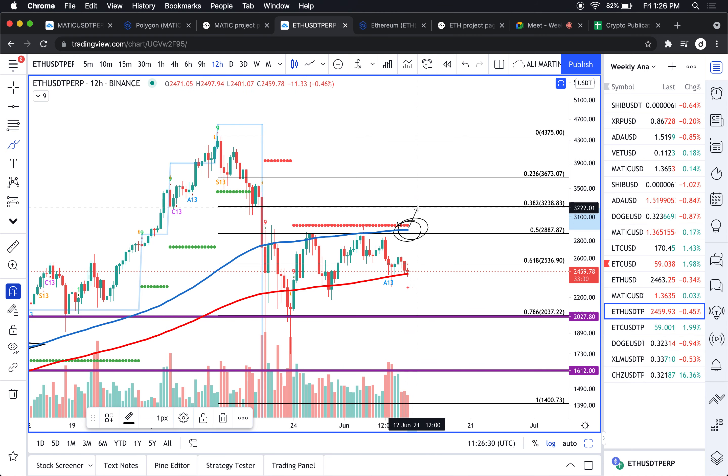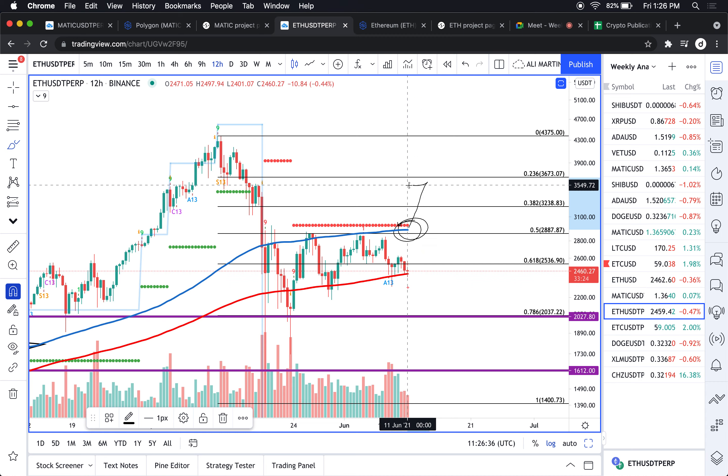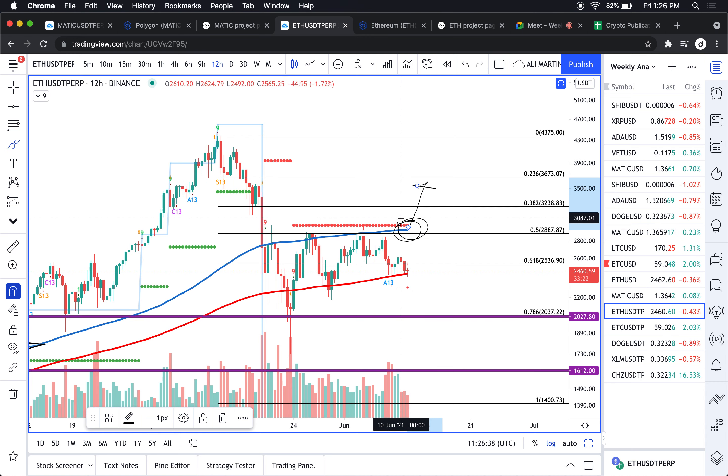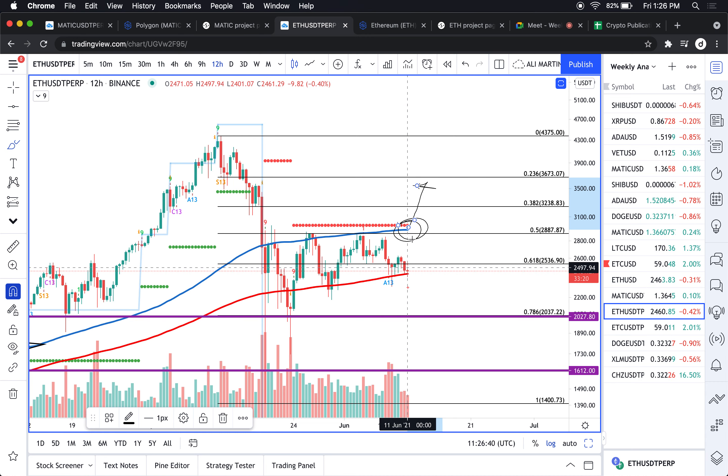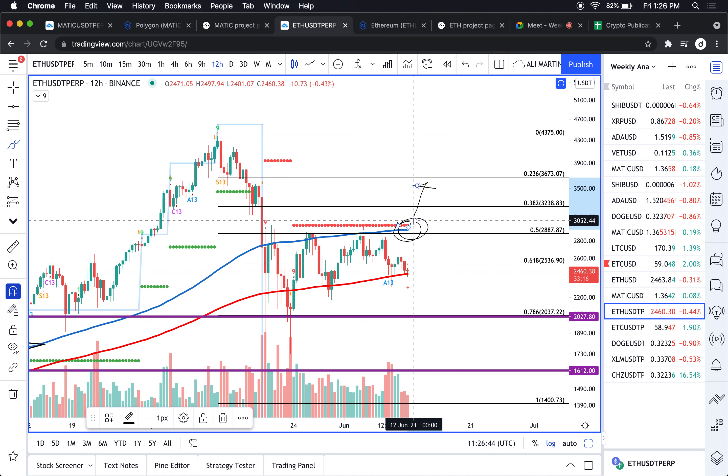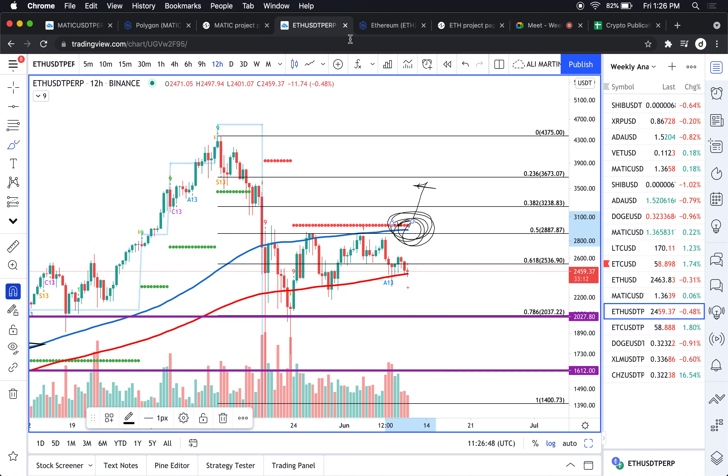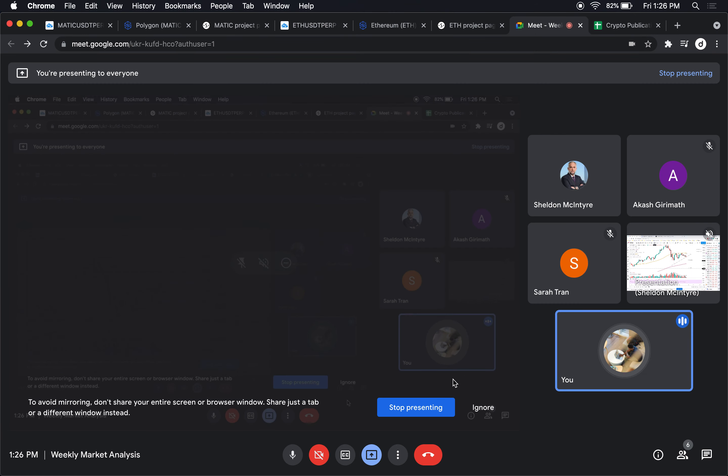A close above this massive cluster of resistance that I'm seeing right here could potentially see this thing reclaim 3000 dollars and potentially go to around 3500. But we'll have to wait for a decisive close above all of this resistance.